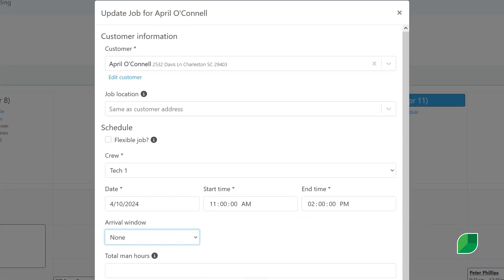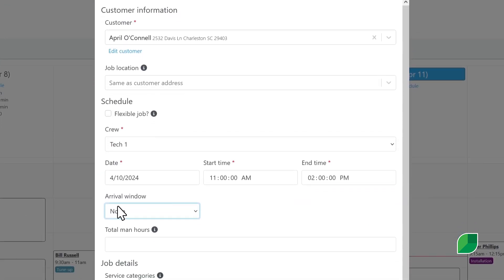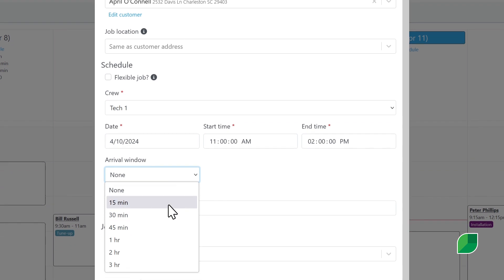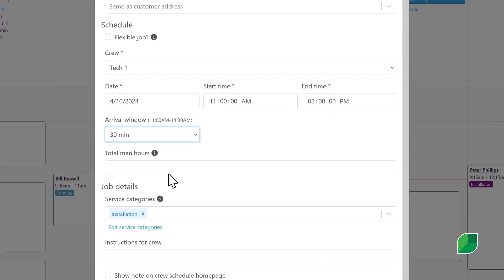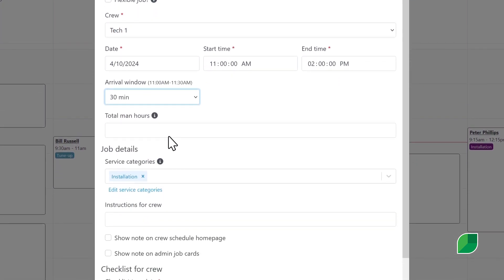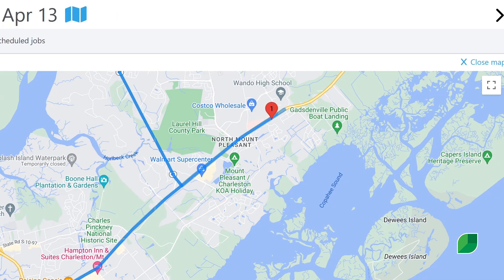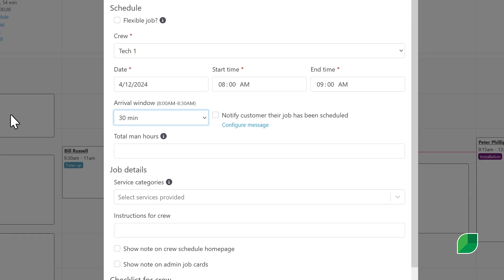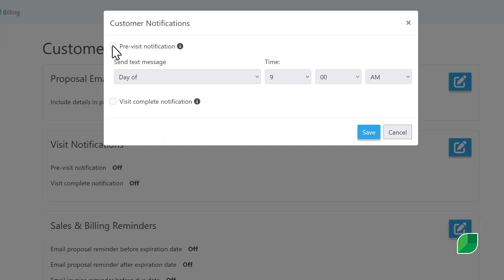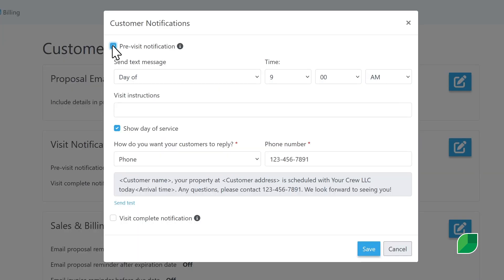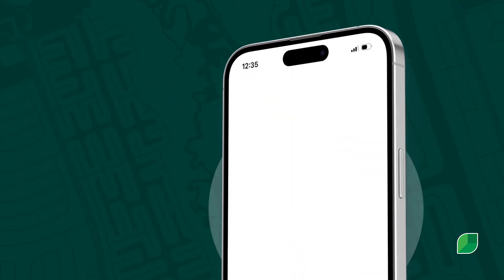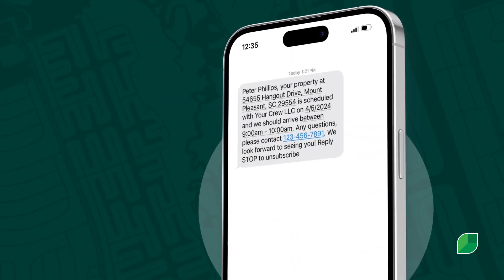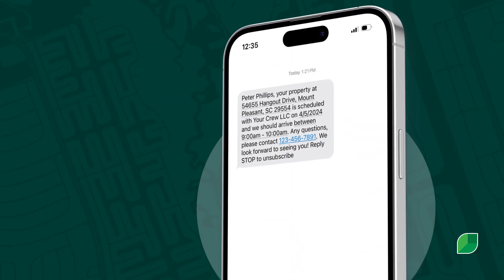Improve your customer journey by offering specific arrival windows for jobs, visualizing routes for efficiency, and sending appointment confirmations and automated pre-visit reminders to keep your customers informed every step of the way.